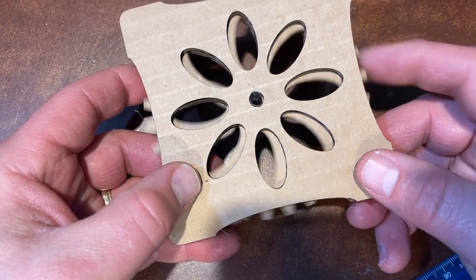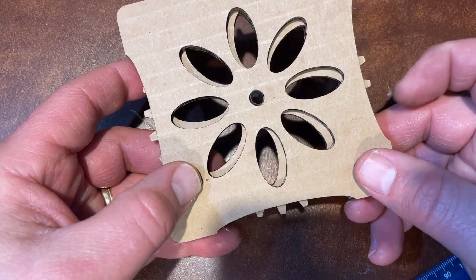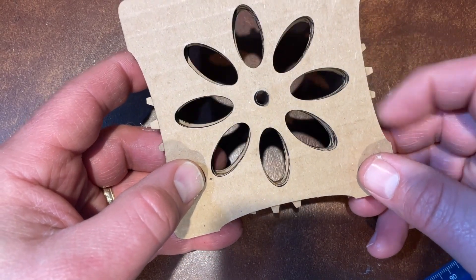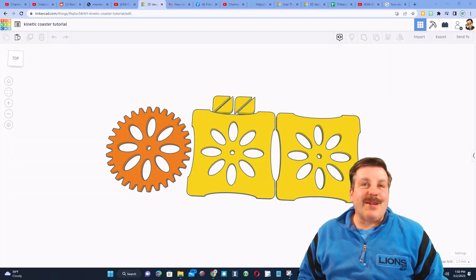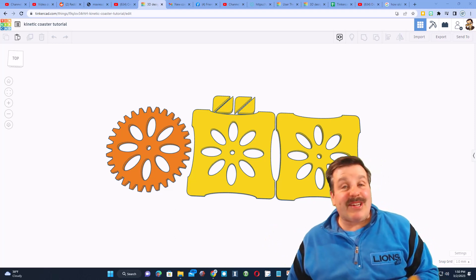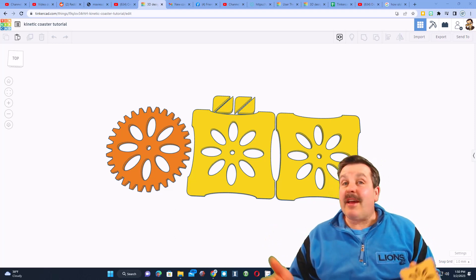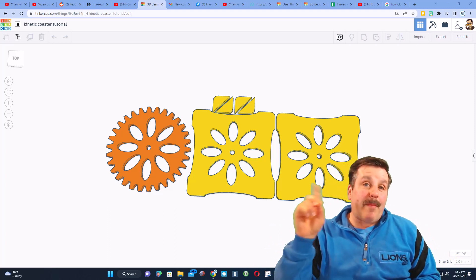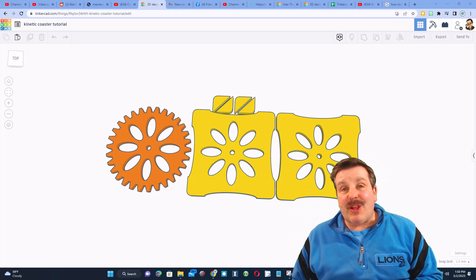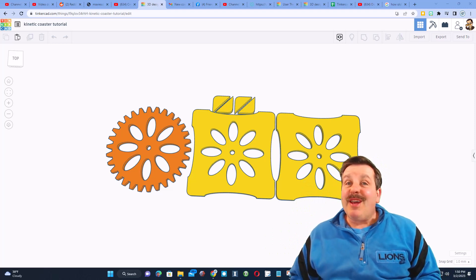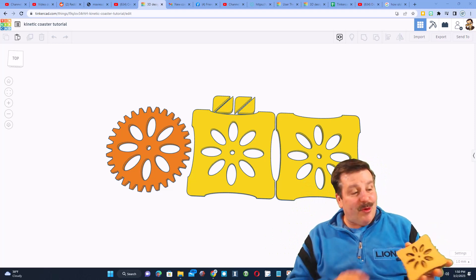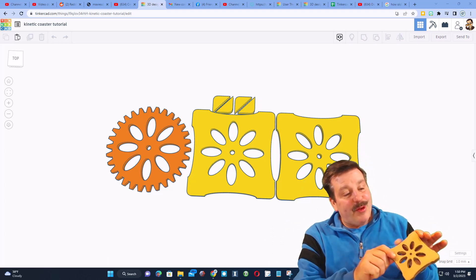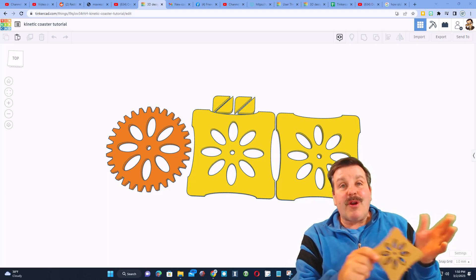How cool is that? Friends, in the background there you can see the project in Tinkercad. Once again, it runs in a web browser. I'll have a link up above so you can get to the tutorial. It only takes a little more than 10 minutes and then bam, you've got your own awesome design that you can customize and of course use on your laser cutter.